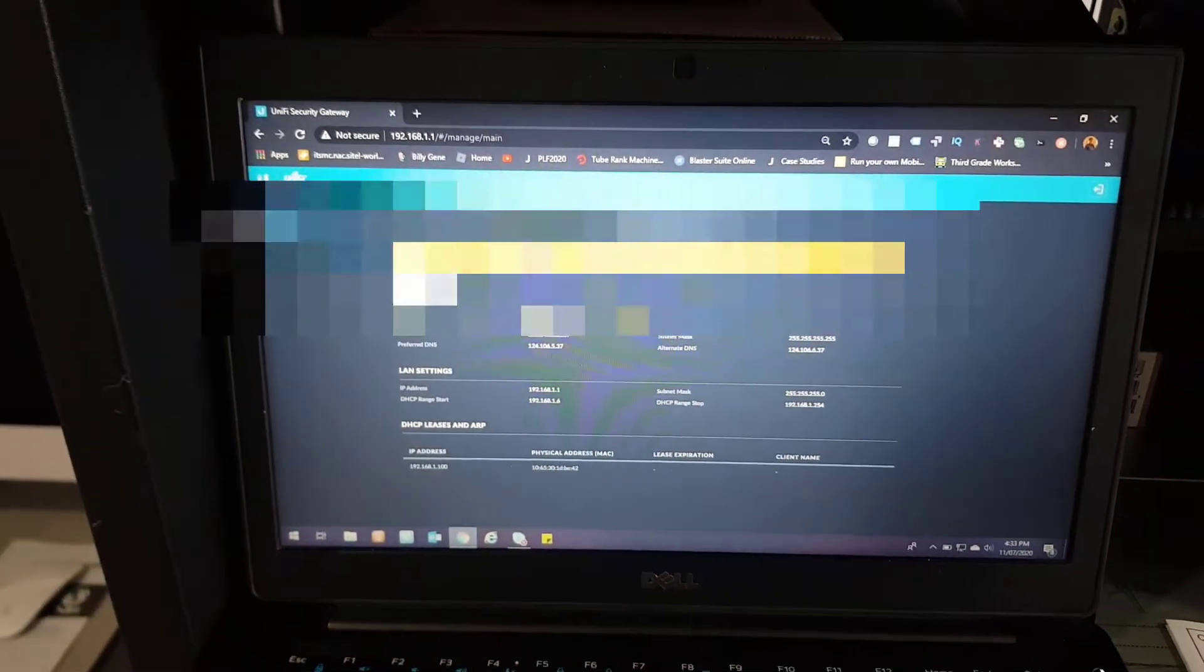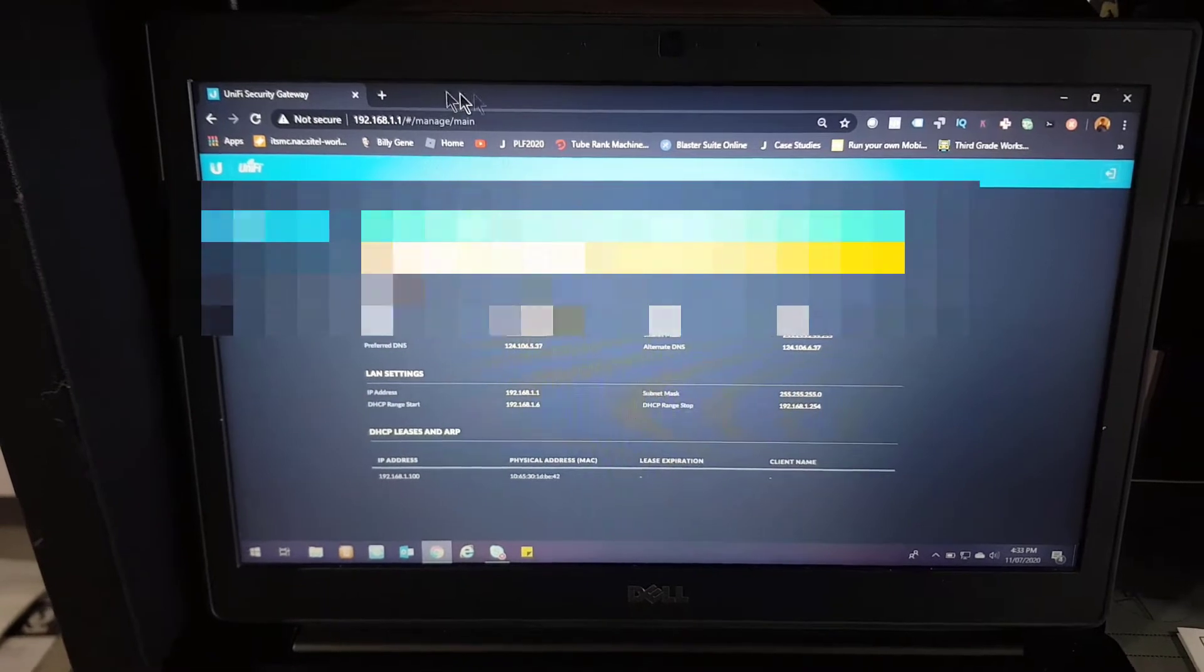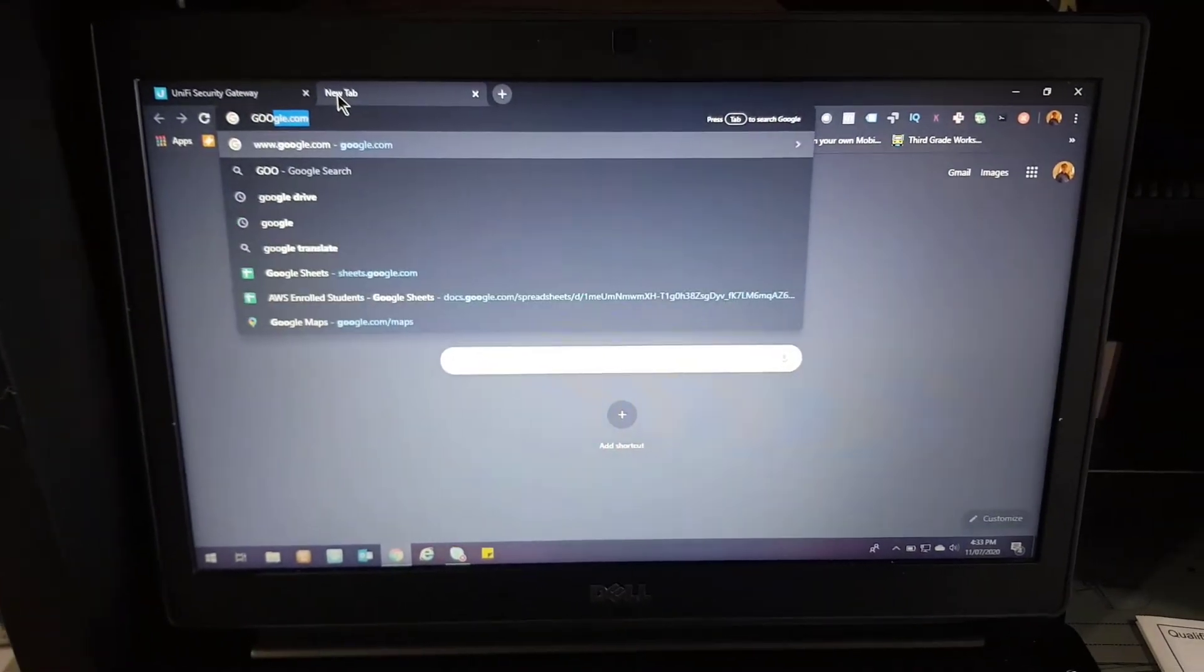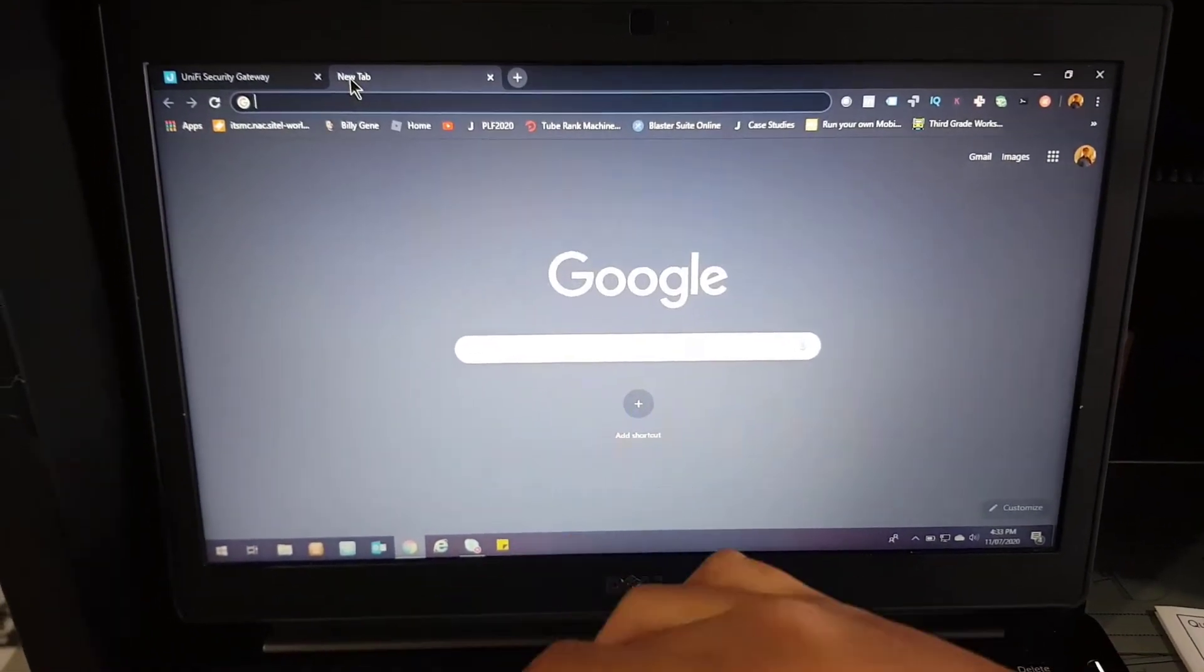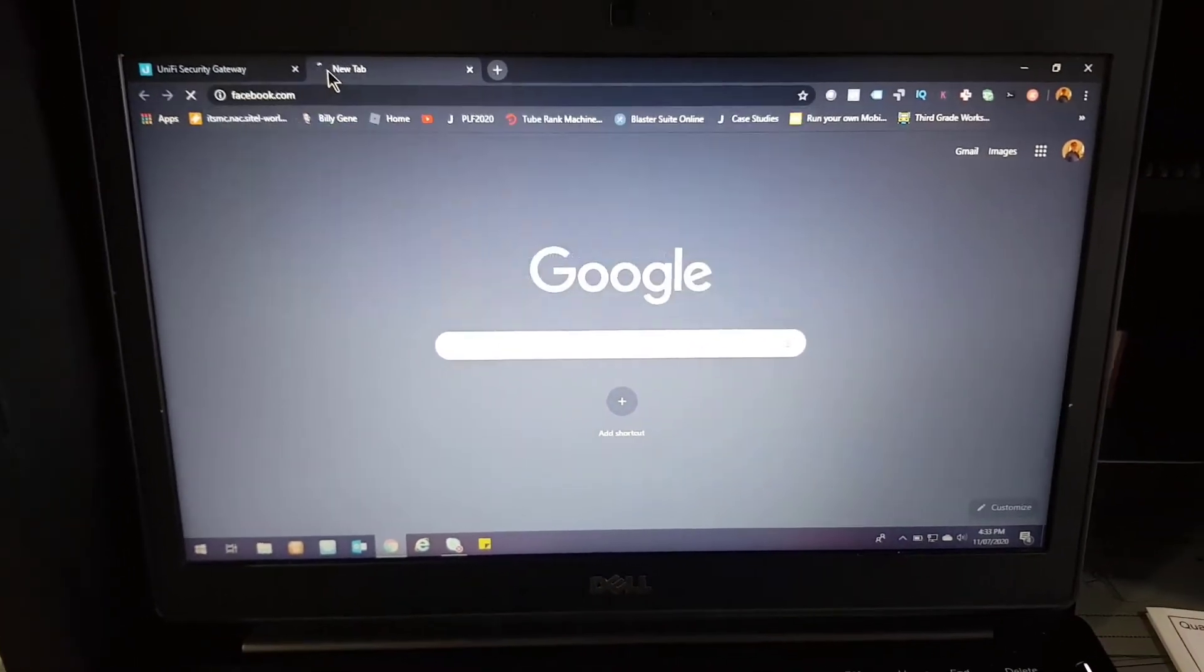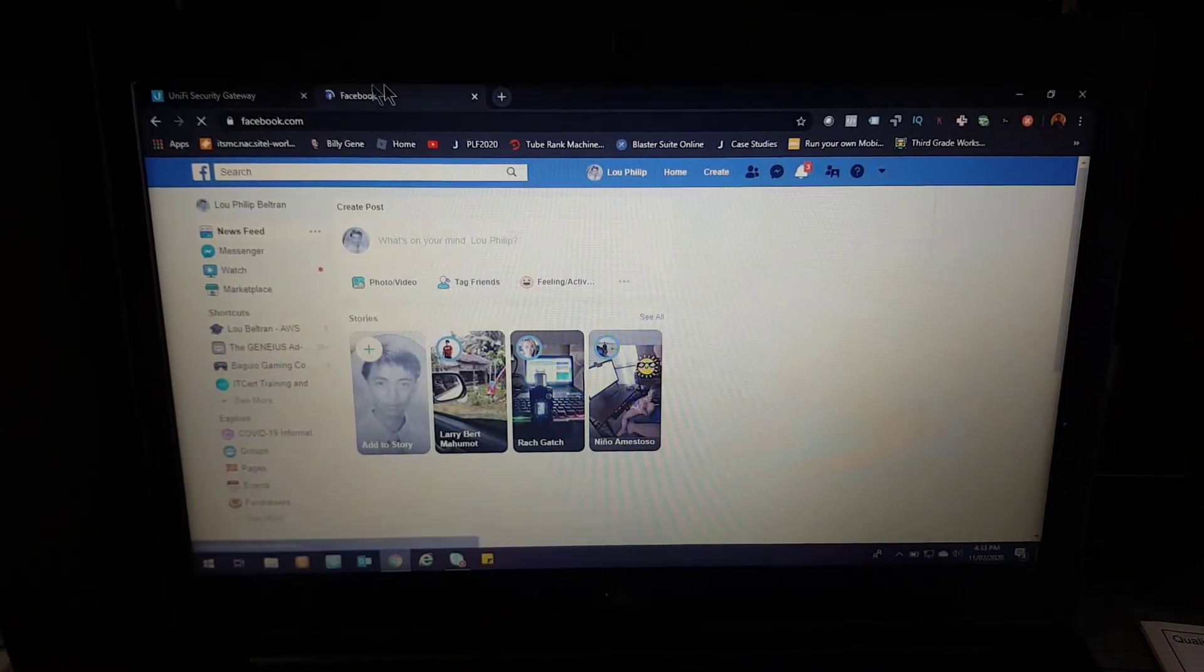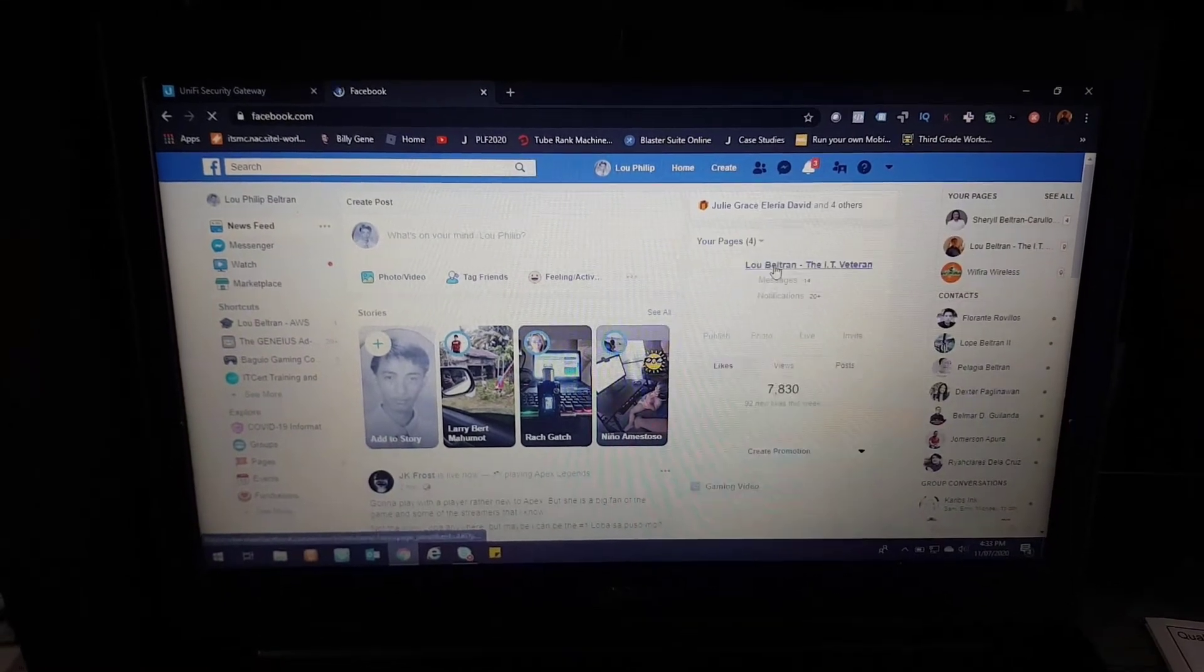Let's try and test this. Let's open up Google, or let's just open up Facebook. And there we go. We already have our internet connection.